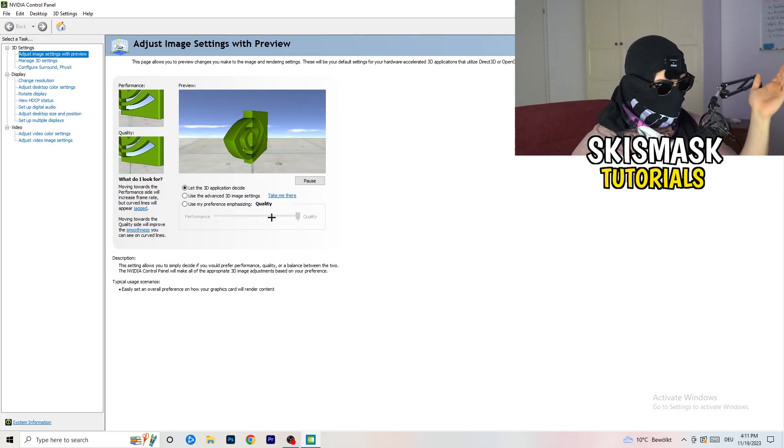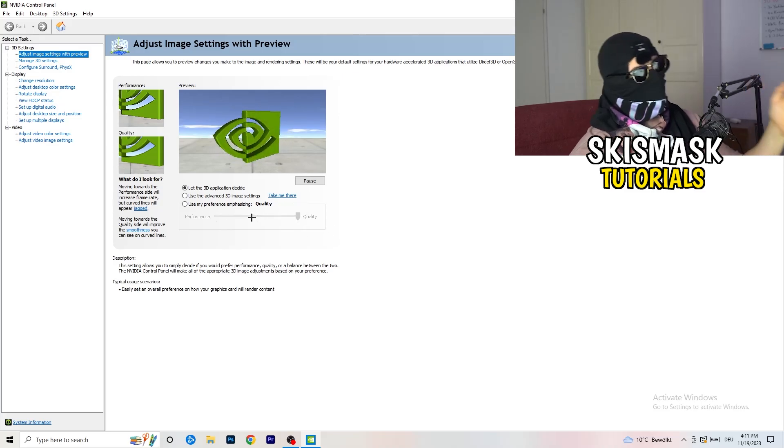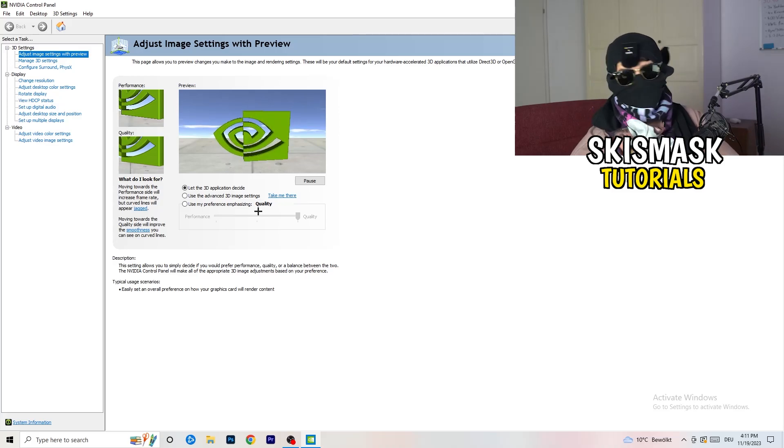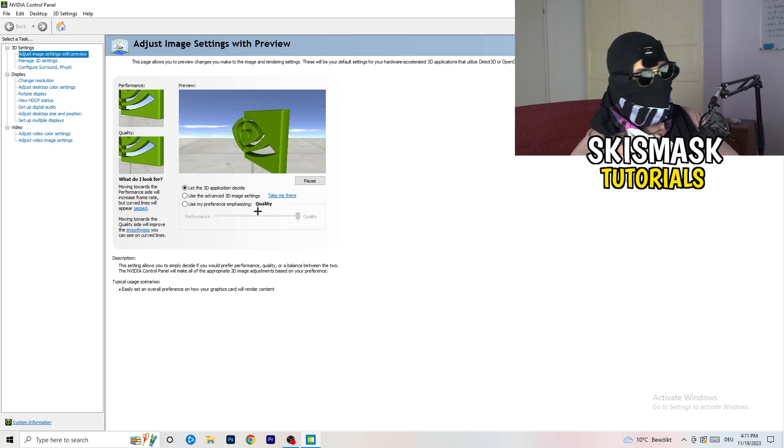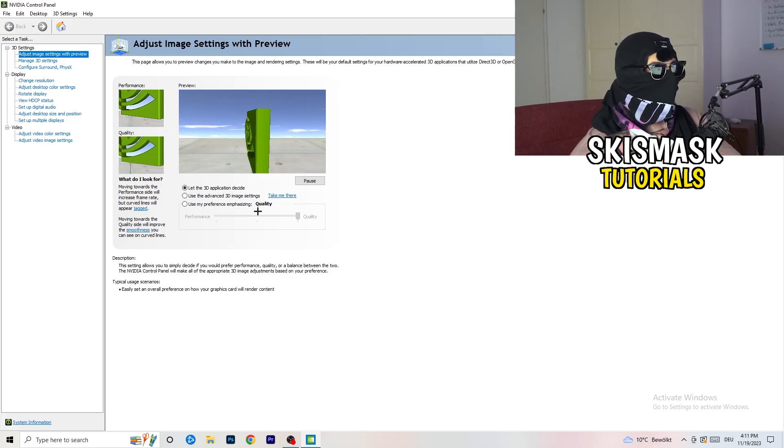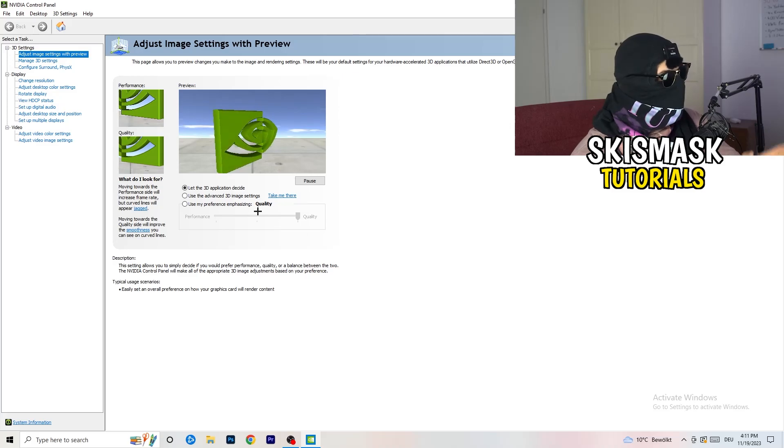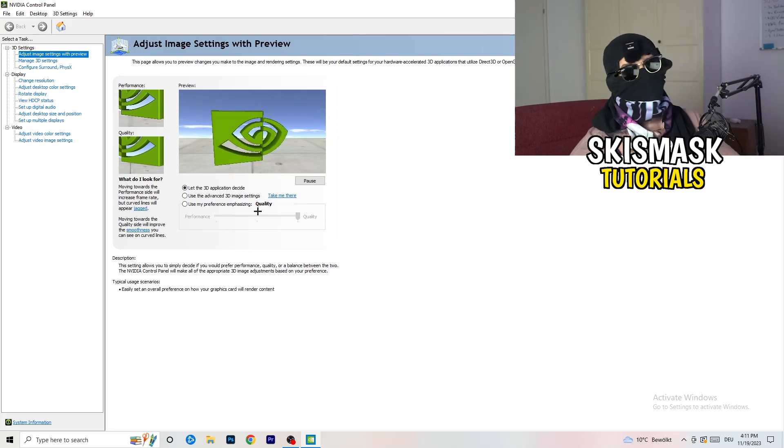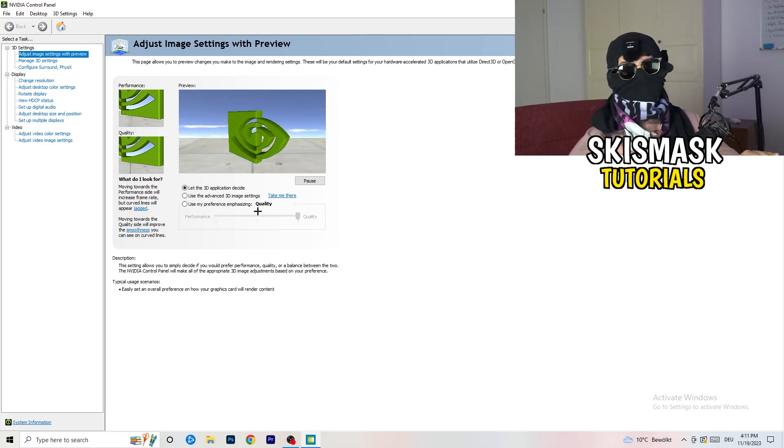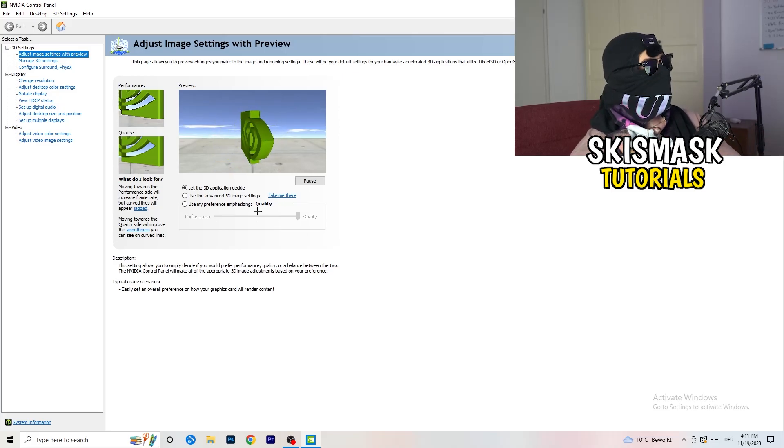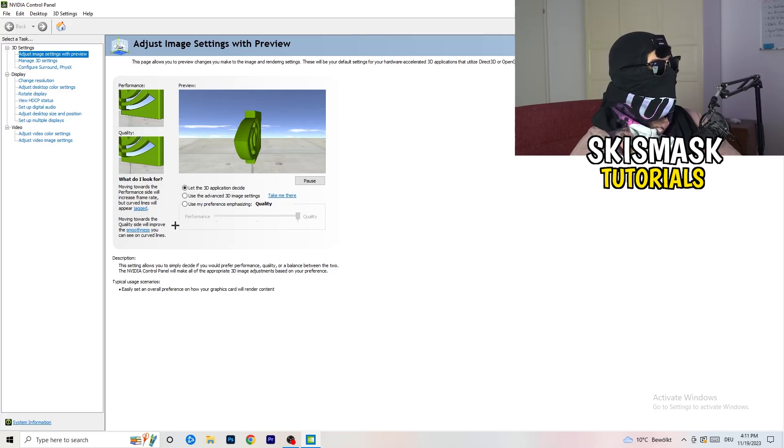I would say go to the middle because it's in the middle of quality and performance. But if you want only performance, only FPS, go to performance. It will help you a ton, like 300%.